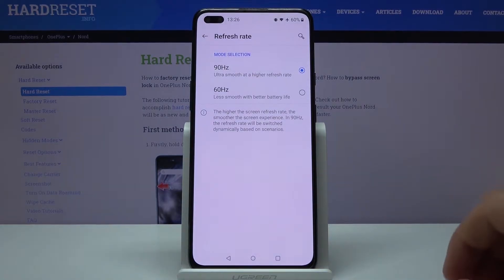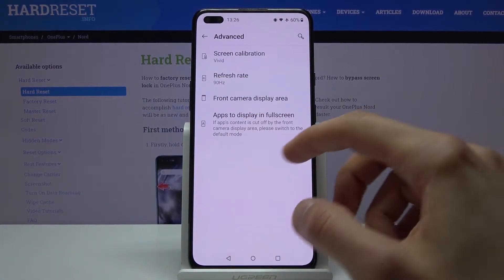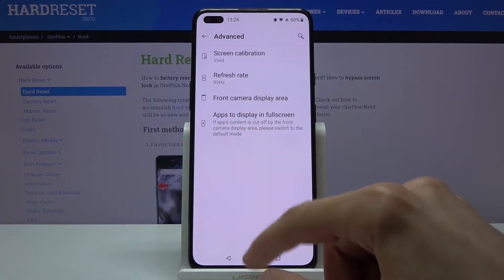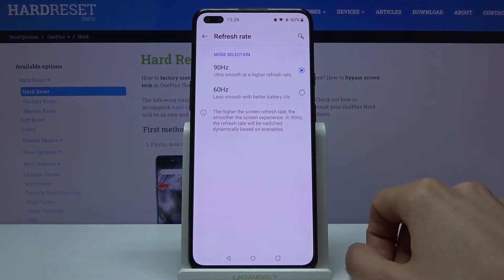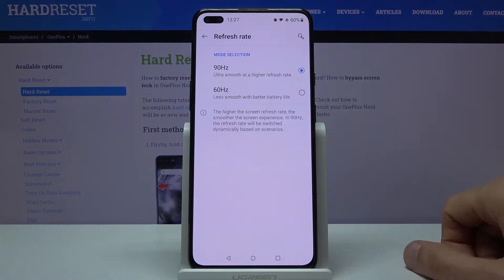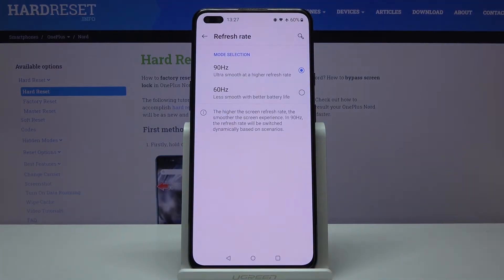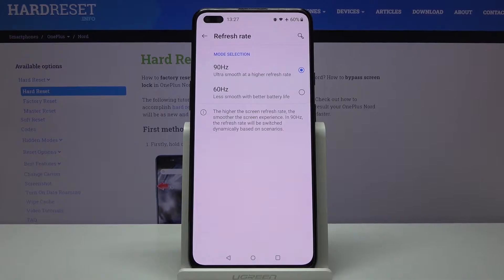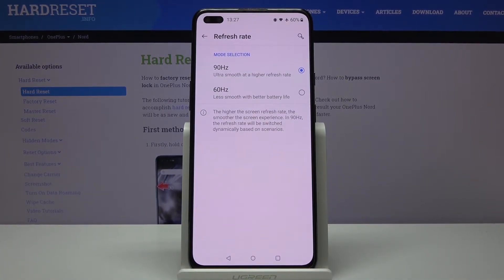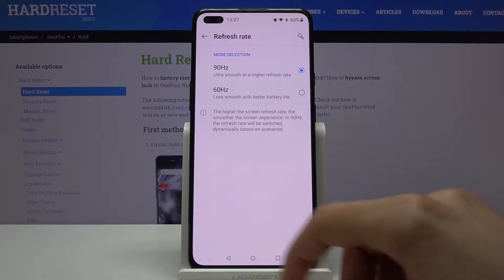On the video it won't look like much because the video is being recorded at 60Hz, so for you as a watcher it might as well be set to 60. But if you get the device, enable the 90Hz and you'll see a difference in the overall smoothness of everything you're doing and navigating.